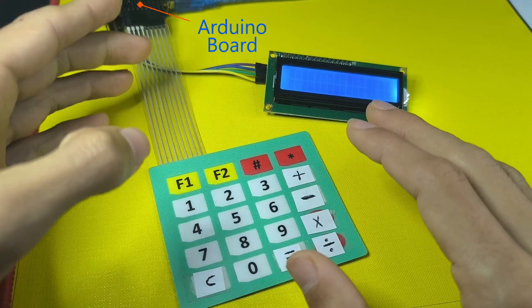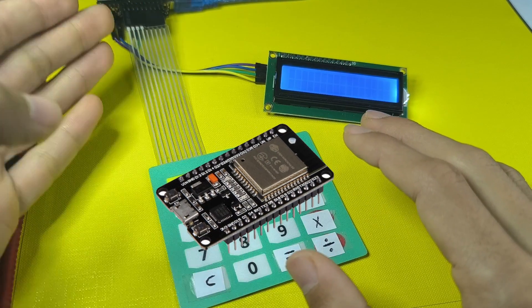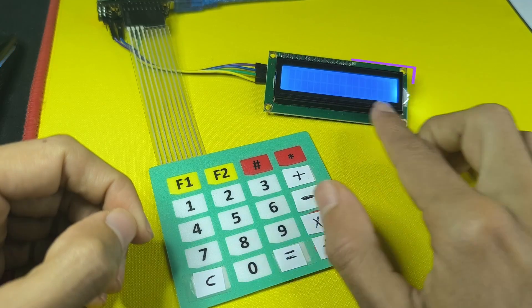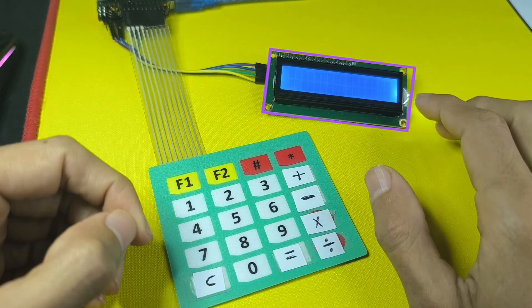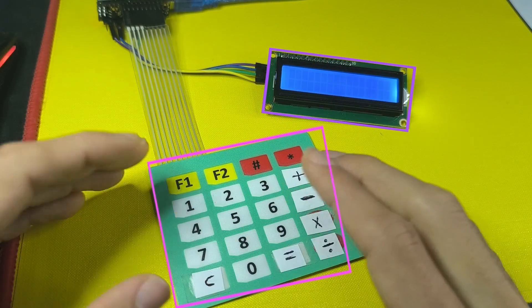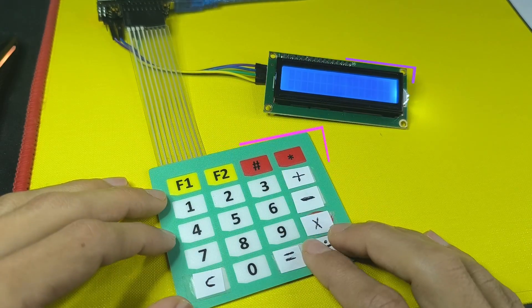You could also use other microcontrollers, including the ESP32. You will need an LCD display, as well as a keypad matrix that allows you to write the mathematical expression.